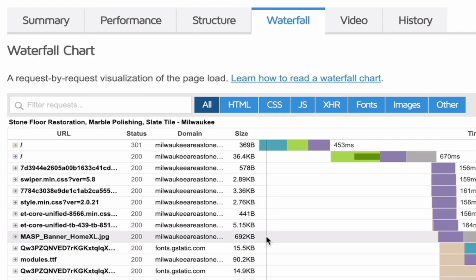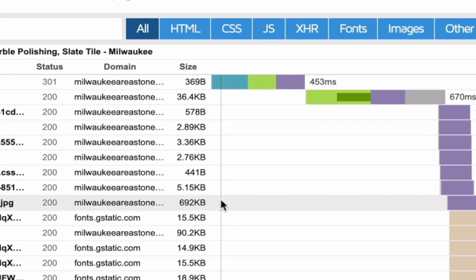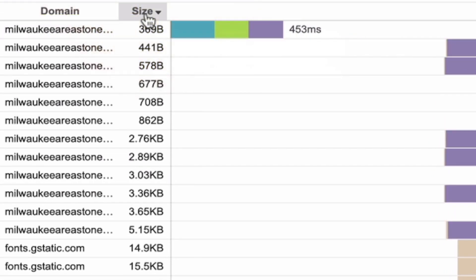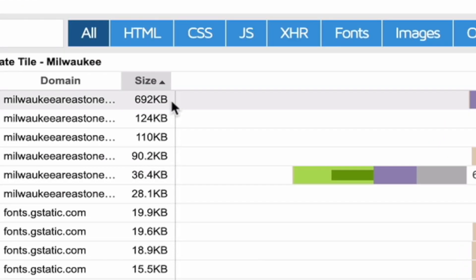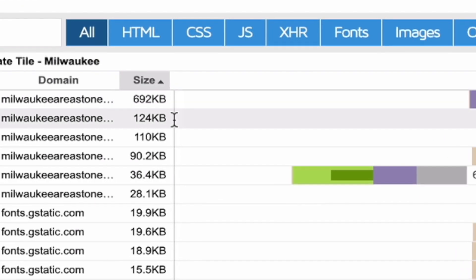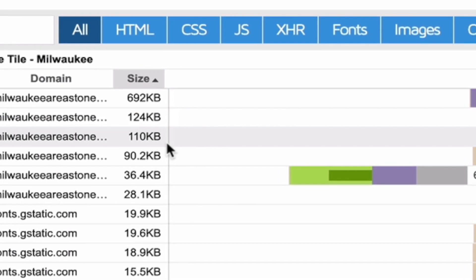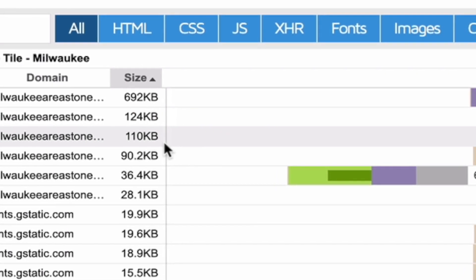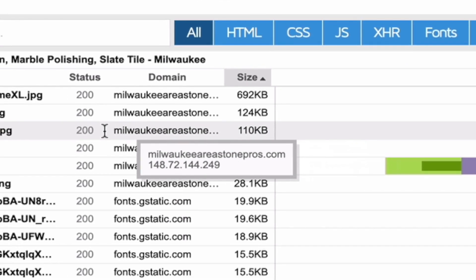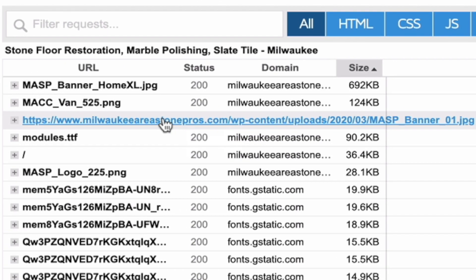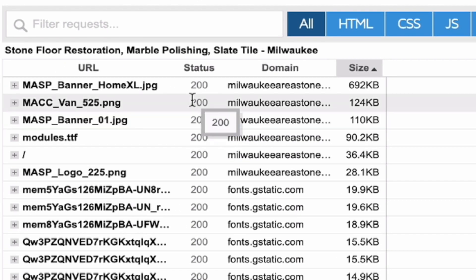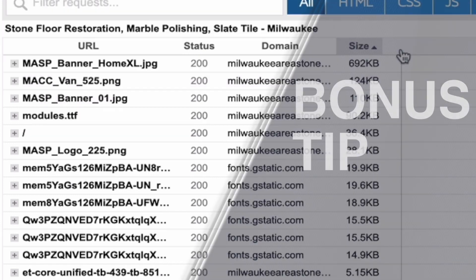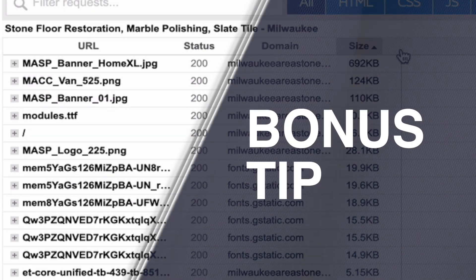The last tip I'm going to share with you today in GT metrics is sorting on these columns so you can see all your big images and all your problems. If some of these are loading at the top of the page they will affect your LCP. You can see here there's the banner we've already talked about, there's another image at 124 kilobytes, and the big boy at the top at 692 kilobytes.